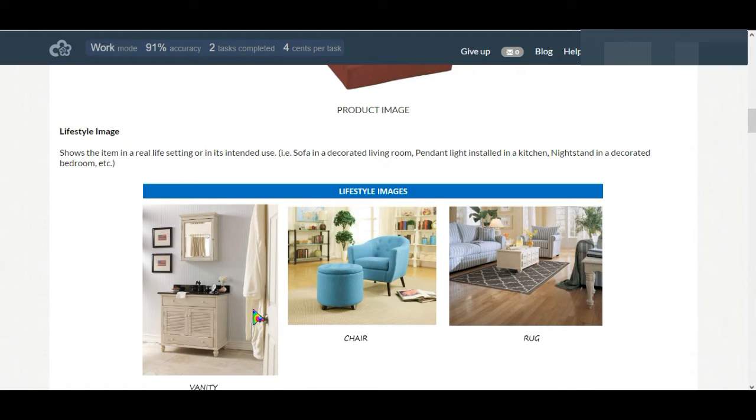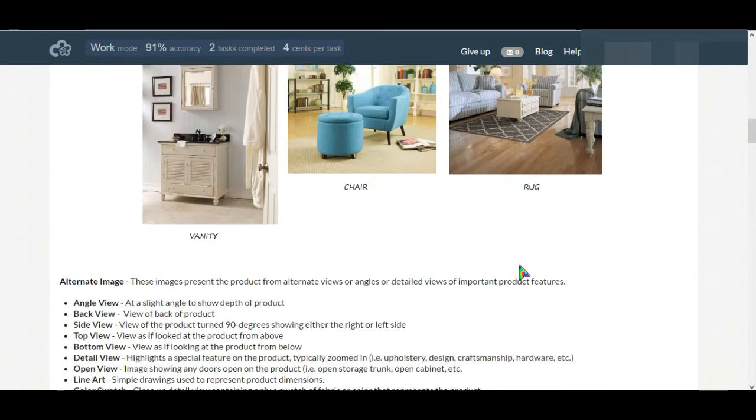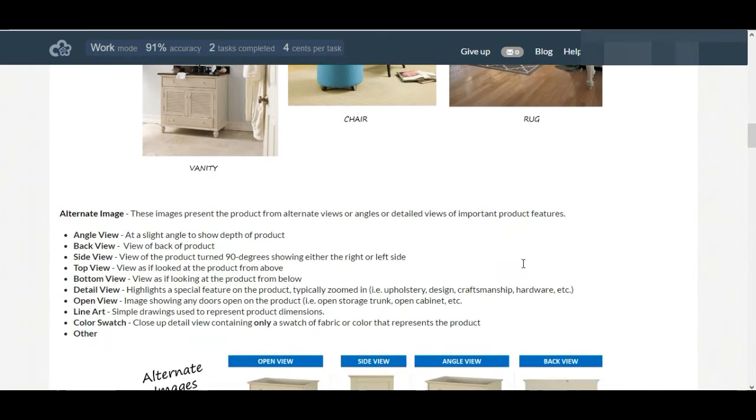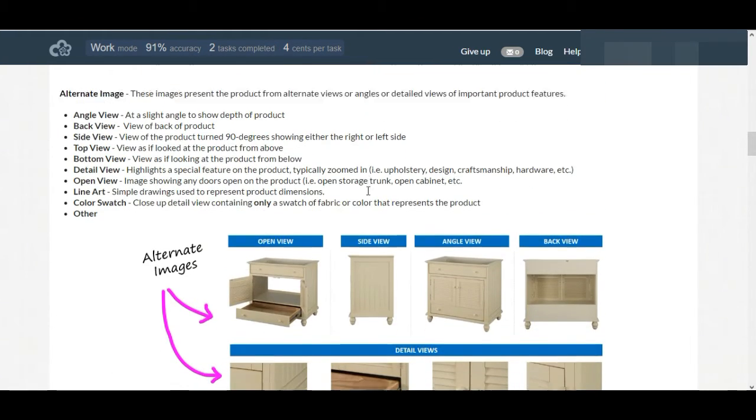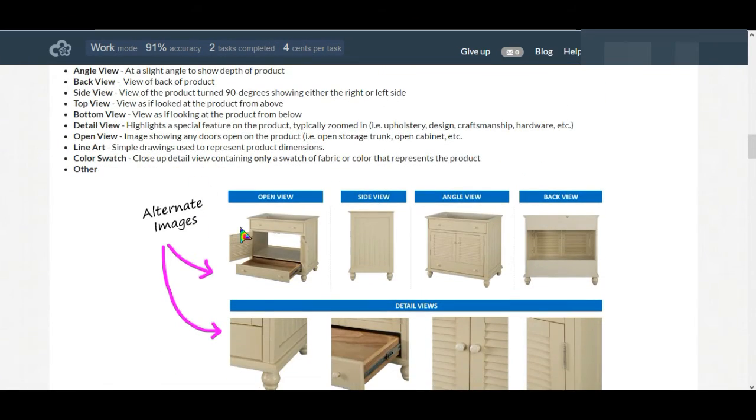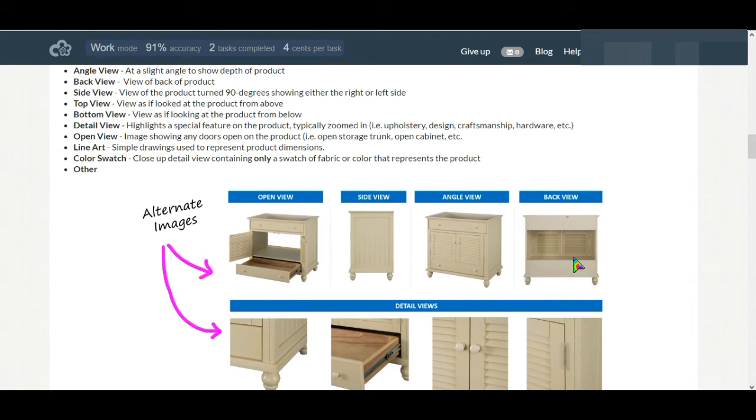This is a lifestyle image. And for alternate image, there are several criteria: angle view, back view, top view, and so on. Let's find the examples here. Open view actually the drawer and other windows are open, side view, angle view, back view.